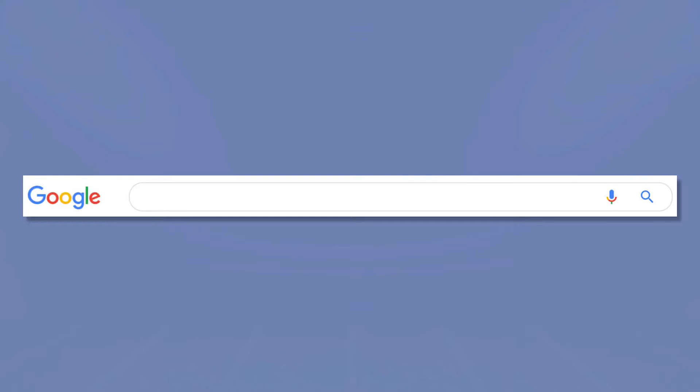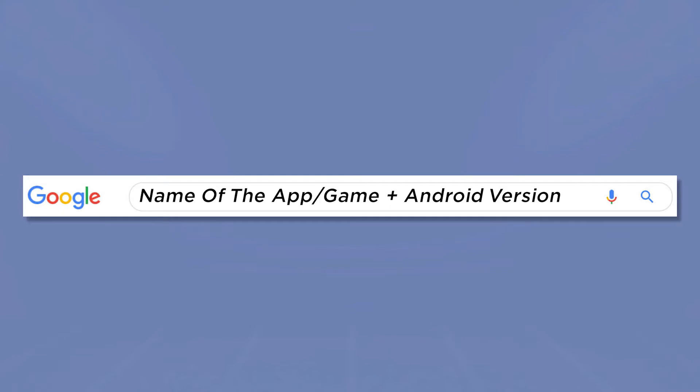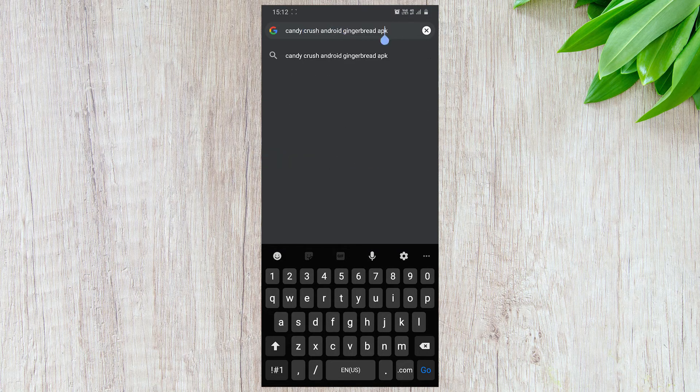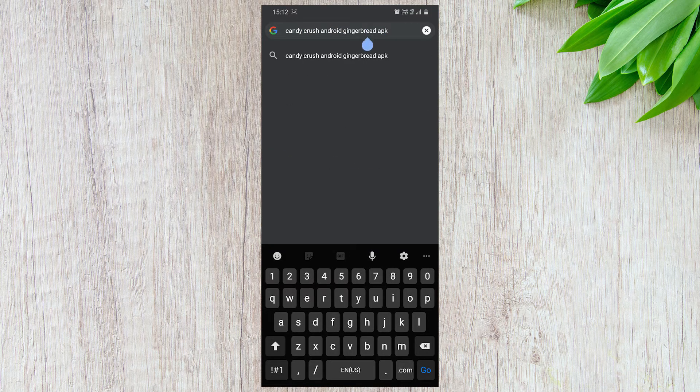Open any web browser of your choice and search the name of the game or app you want to download, followed by the Android version your smartphone is running on. For instance, let's download the version of Candy Crush that's compatible with Android Gingerbread.